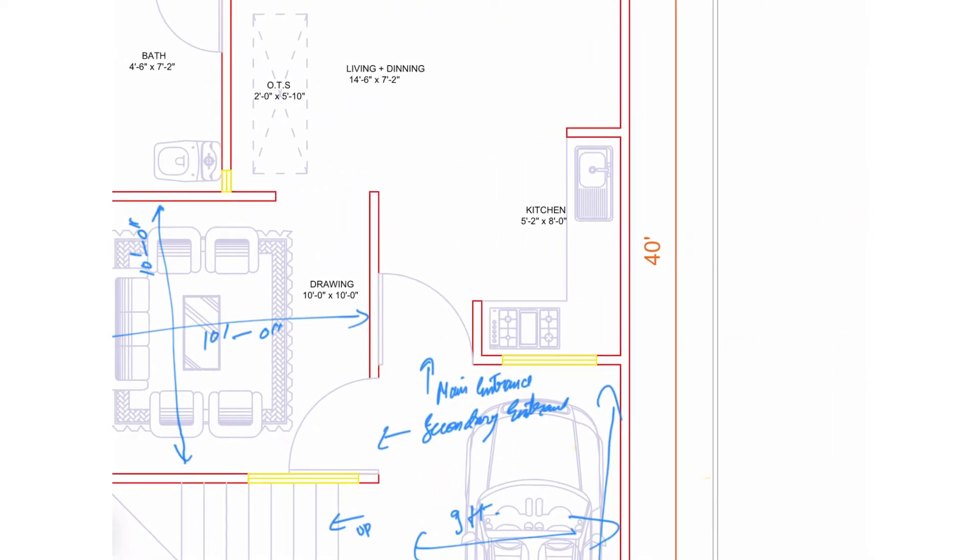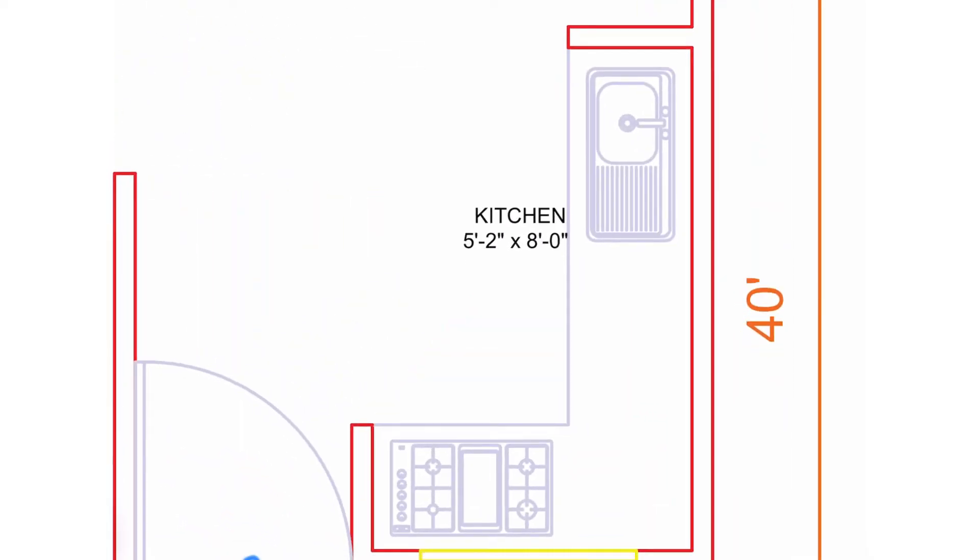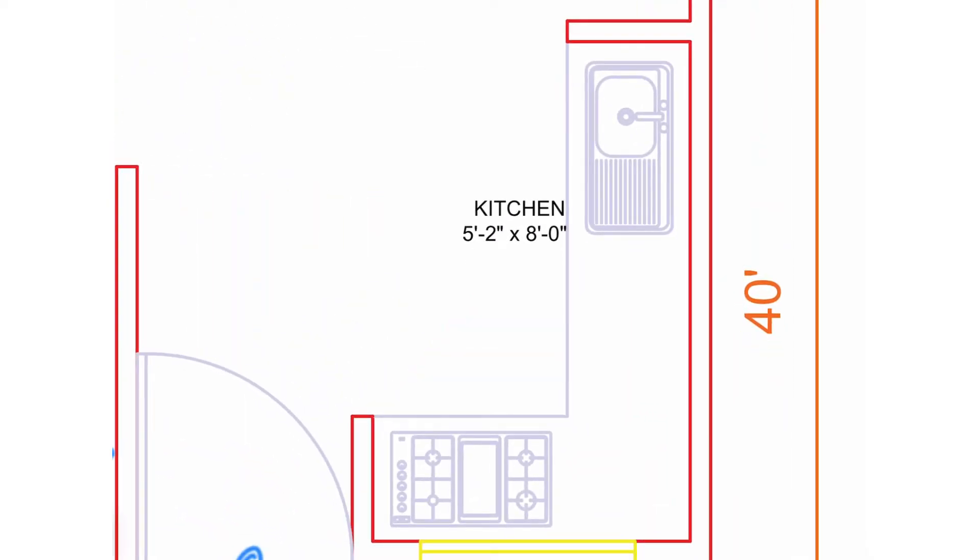Now if we move to the opposite corner of the house, we have placed a kitchen of 5 feet 2 inches by 8 feet.